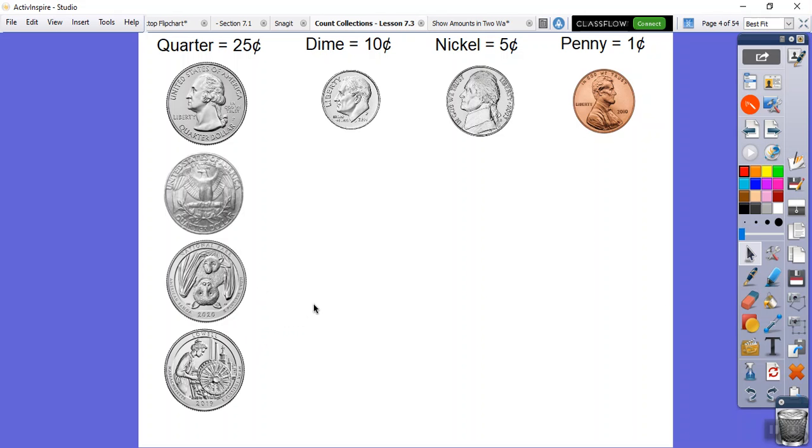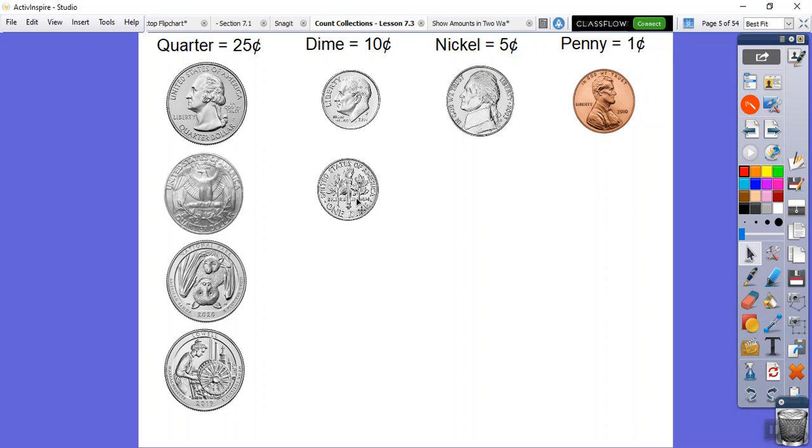Here's another one. They have bicentennial back sides and everything. The dimes have been consistent. They've always had, I think they're maple leaves or something, I don't know, with a little torch in the middle. It's always been the same.